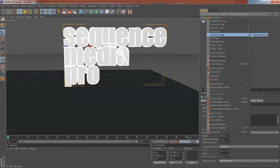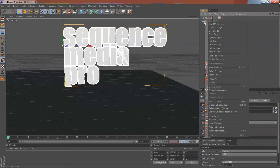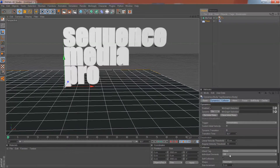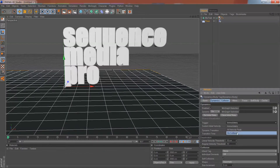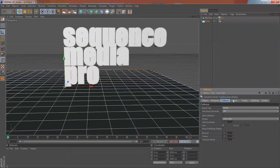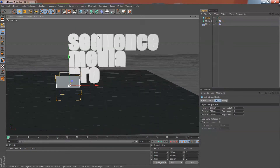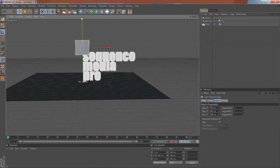Right-click on MoText, go to the Dynamics tab, and add a Body Dynamics body. Do the same on the floor. When you click on your MoText, trigger on Collision.